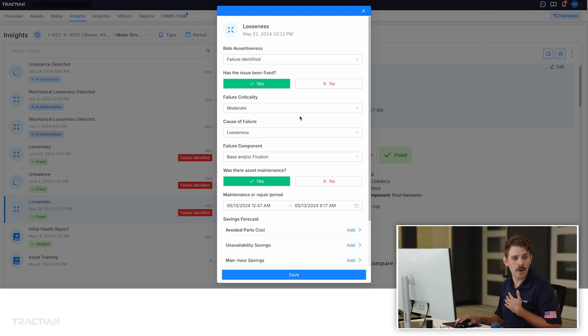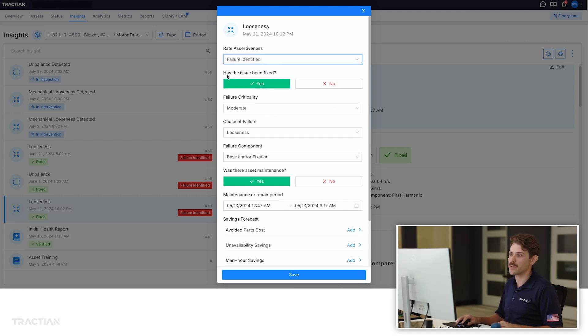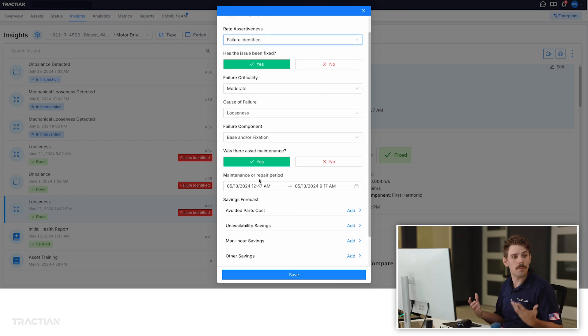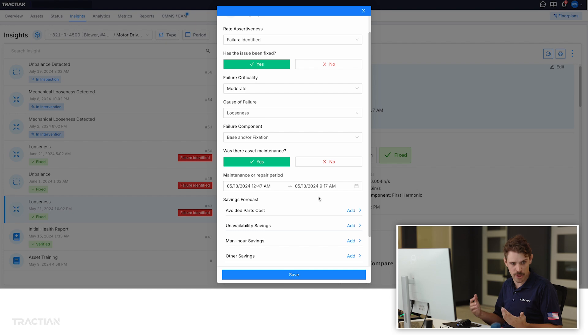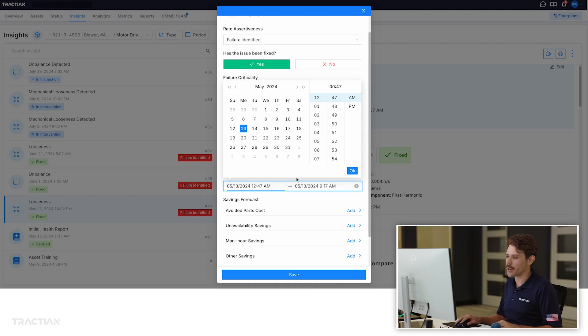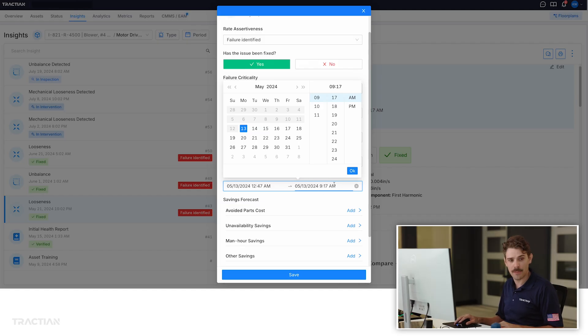Marking it fixed means we've identified a problem, corrected it, and are now taking steps to quantify it. We confirm: was a failure identified — yes; has the issue been fixed — yes; was there asset maintenance — yes, we put a bolt back and secured that motor to its base. That happened on the 13th from around midnight to around 9 in the morning — the night shift took care of it. We need to understand the maintenance time window because we want to ignore any data during that period. We're not trying to alert on maintenance activity; any data after that end date becomes part of the new health baseline, and we retrain our sensor accordingly.